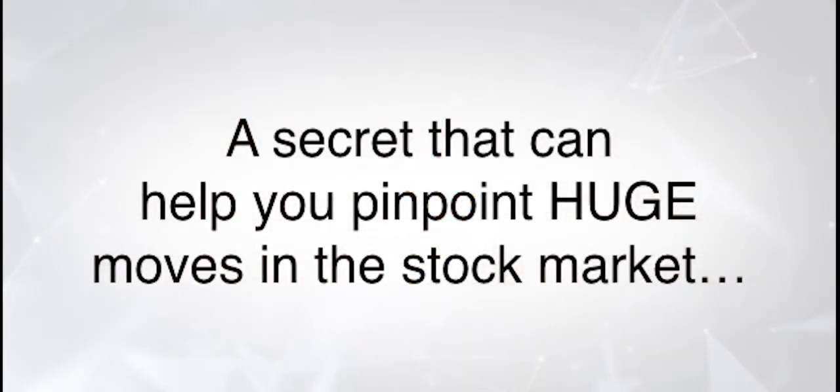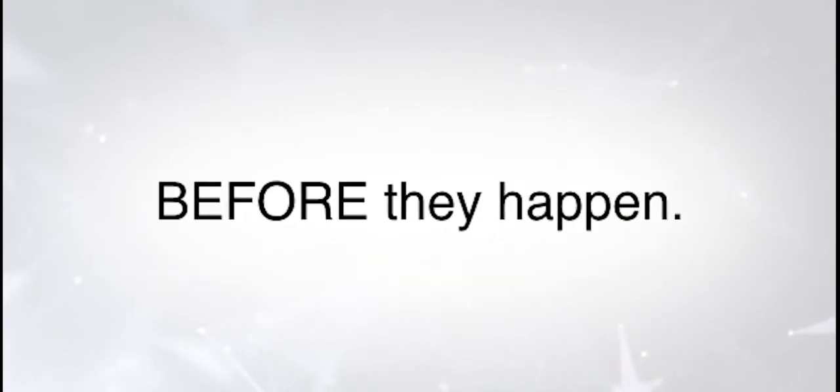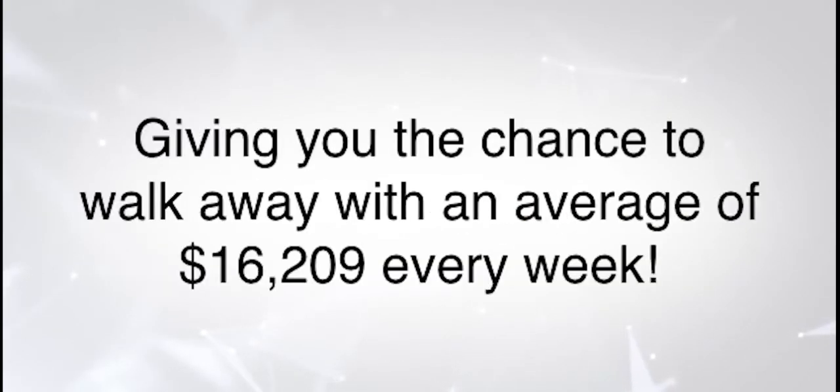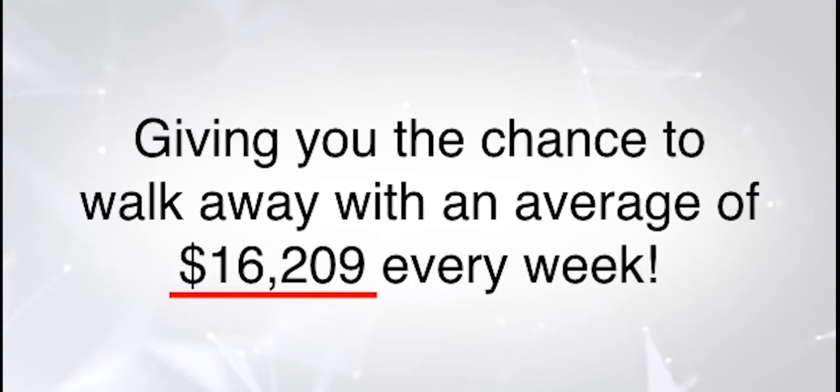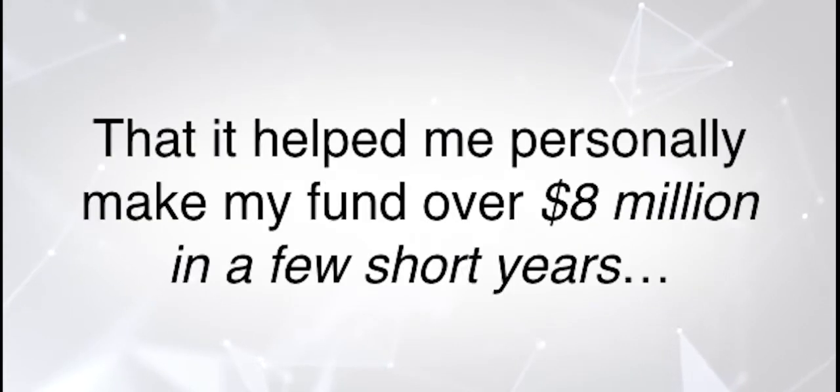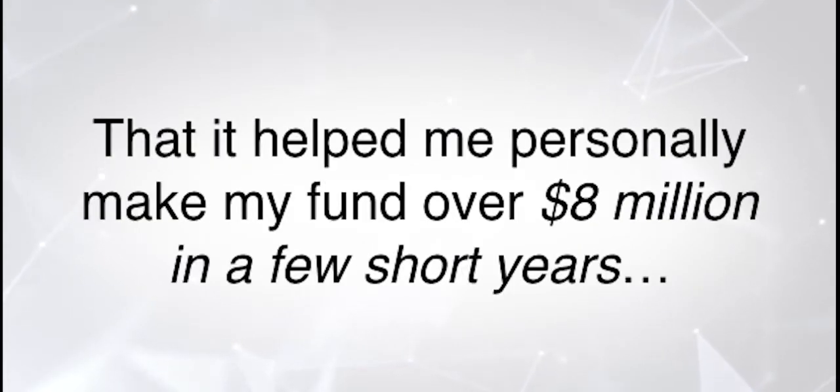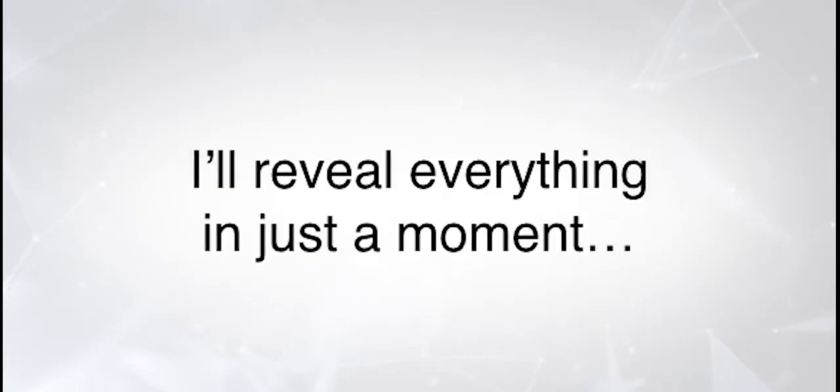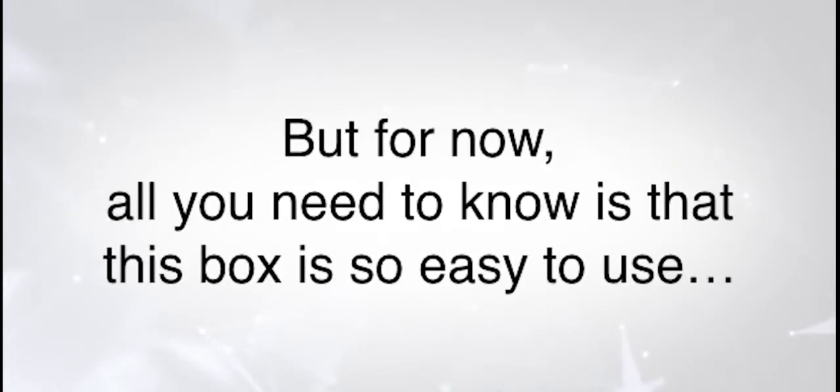This is believed to be one of the most powerful investing tools of all time. It's a small black box, no bigger than a coffee mug. But this black box unlocks an incredible secret - a secret that can help you pinpoint huge moves in the stock market before they happen, giving you the chance to walk away with an average of $16,209 every week.